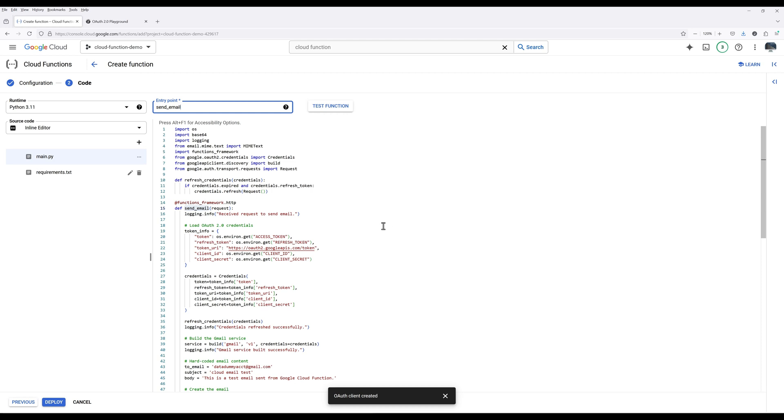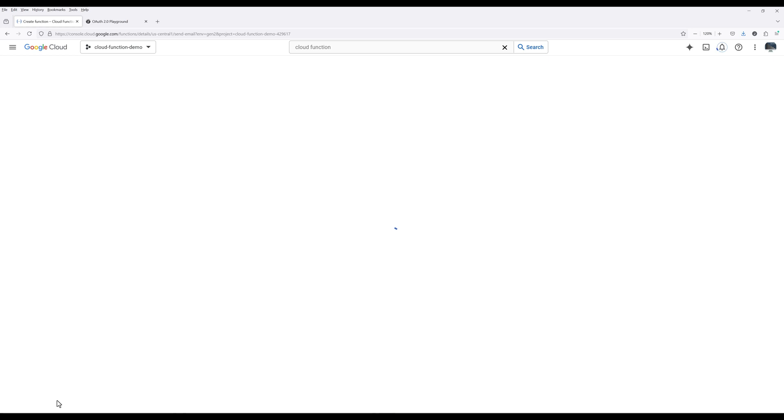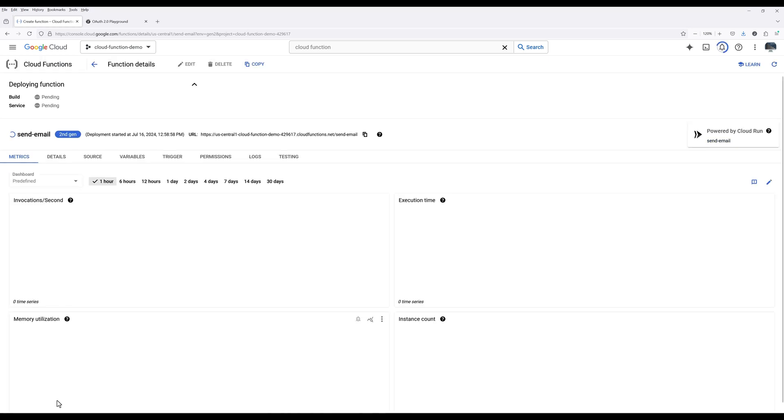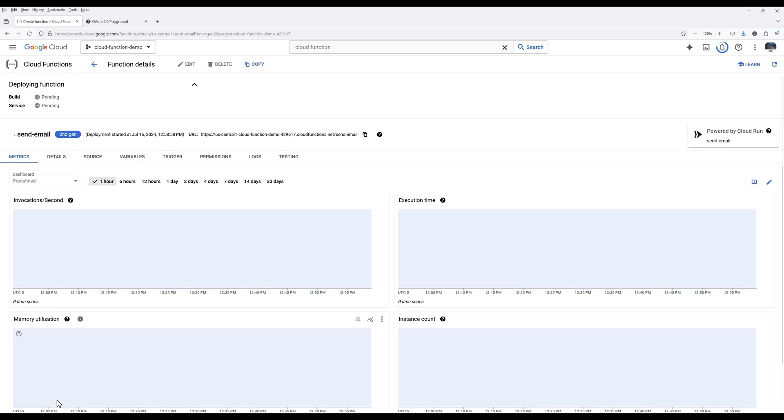Click Deploy to create the Cloud Function. Depending on the number of Python packages and codebase, the build process may take a few minutes or longer.